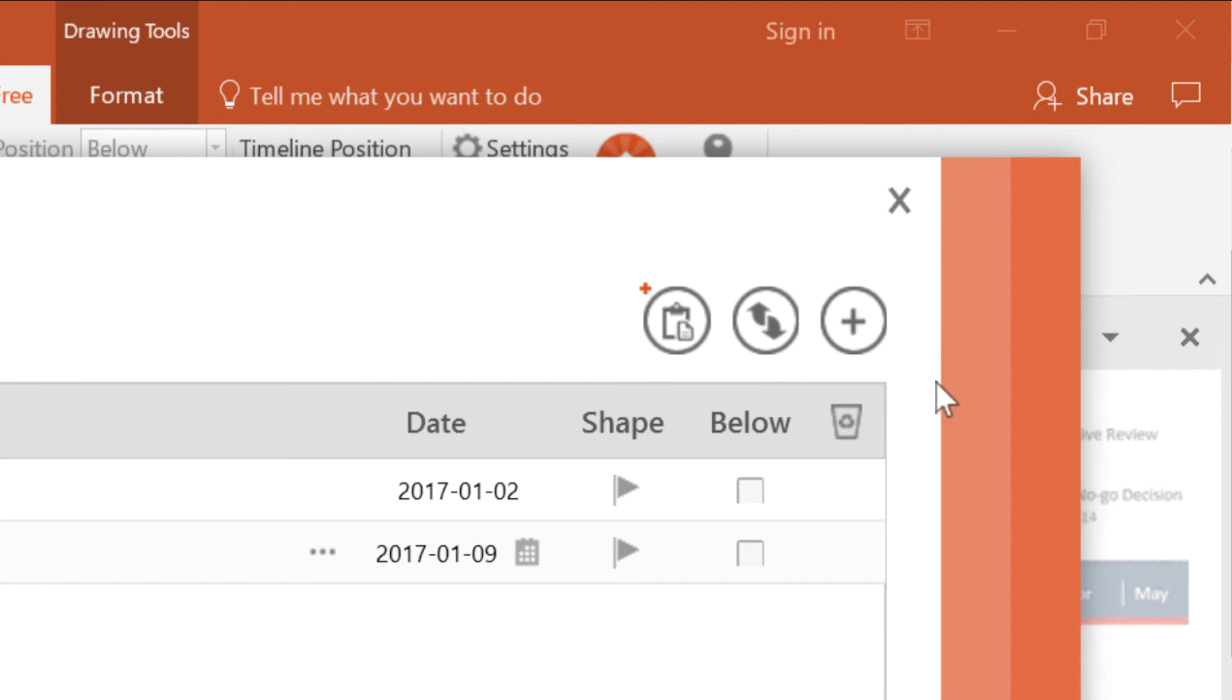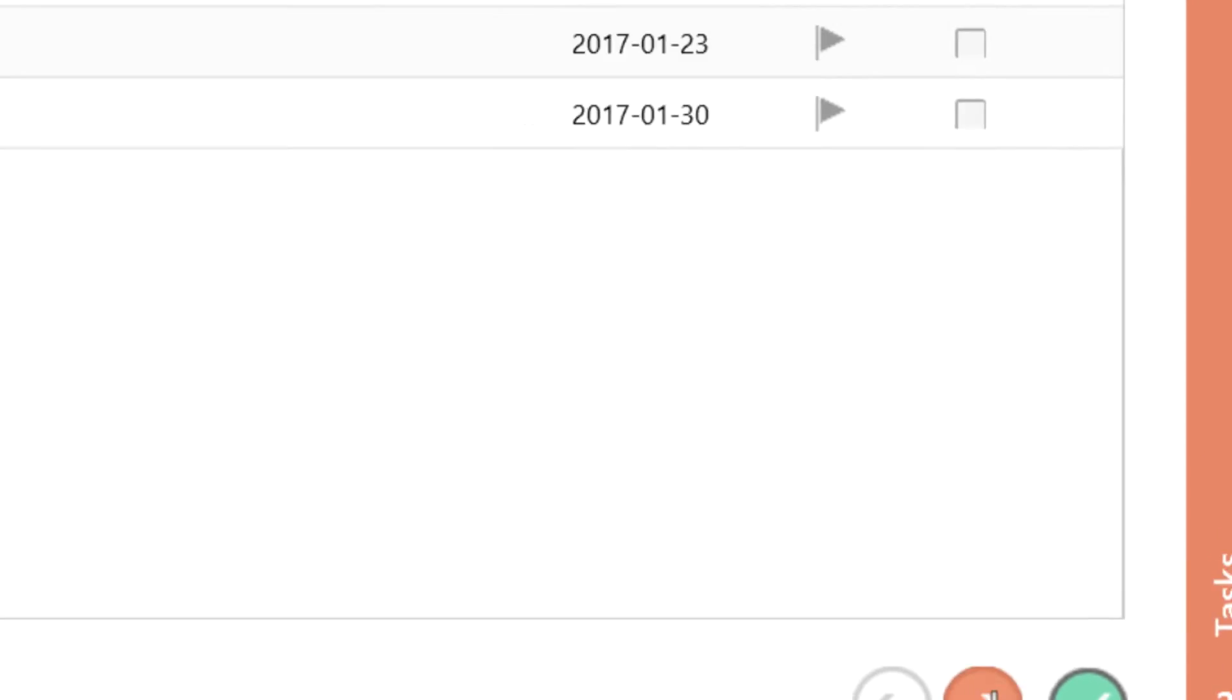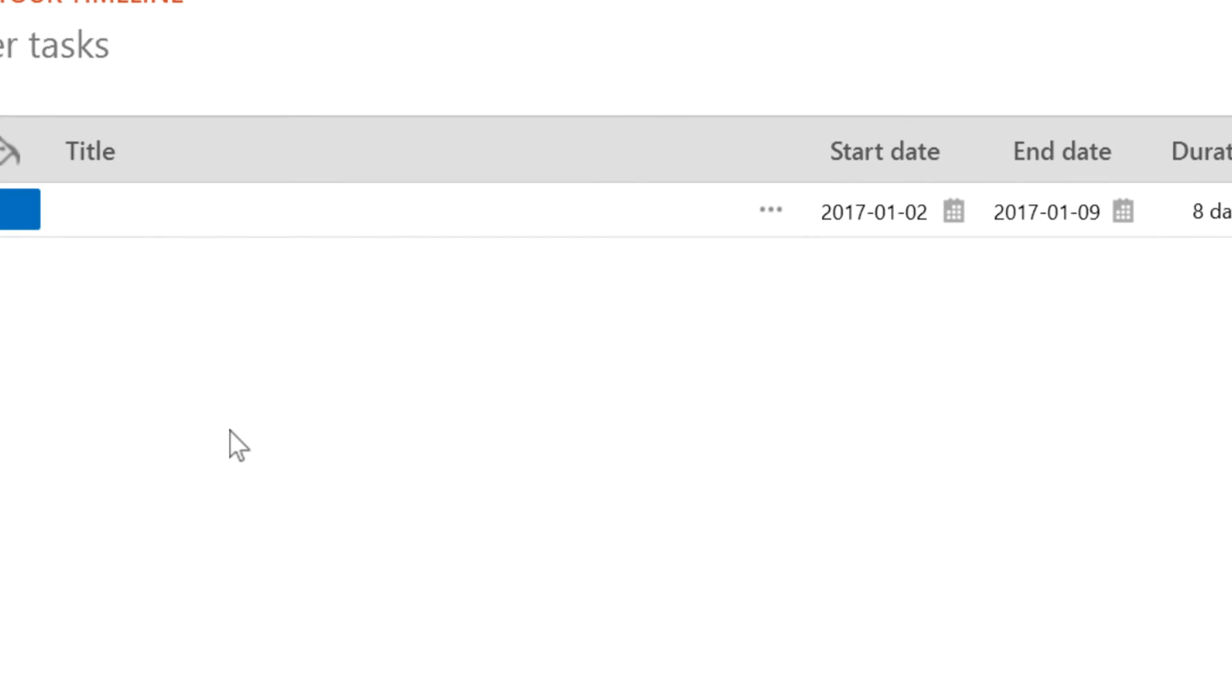Next, you can add some tasks to your timeline. The interface is very similar, and you can specify dates for the tasks after you name them over here.